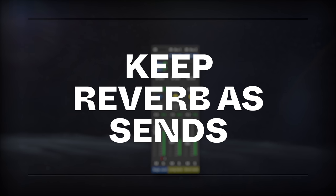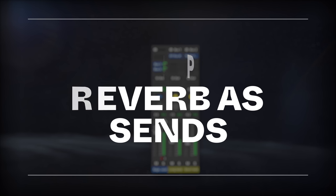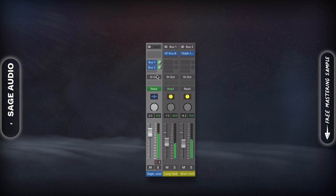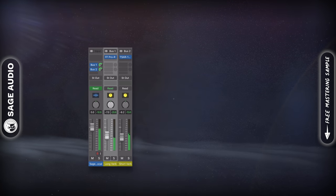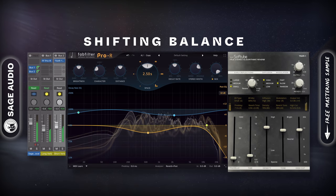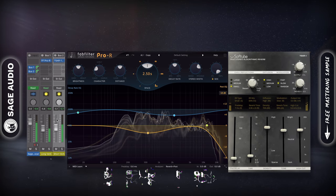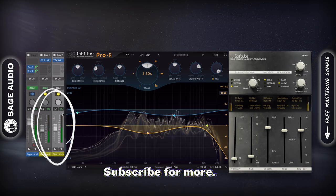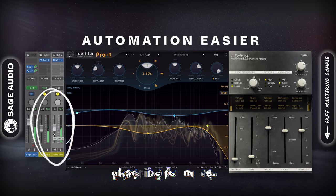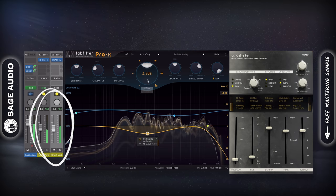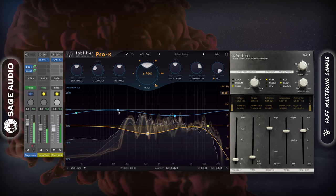Keep Reverb as Send. Although most processing will go directly in the vocal chain, there are some good reasons to keep your reverb as a send, mainly in that it gives you greater control. I'm often shifting the balance between my reverbs, so it's much easier to simply adjust a channel strip. Additionally, it makes automating your reverb easier since you can automate the channel's fader instead of a function within the reverb. Let's take a listen.